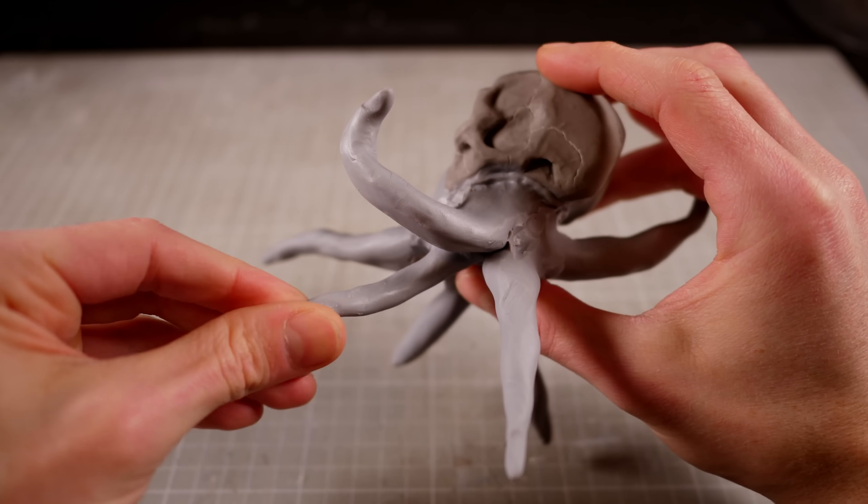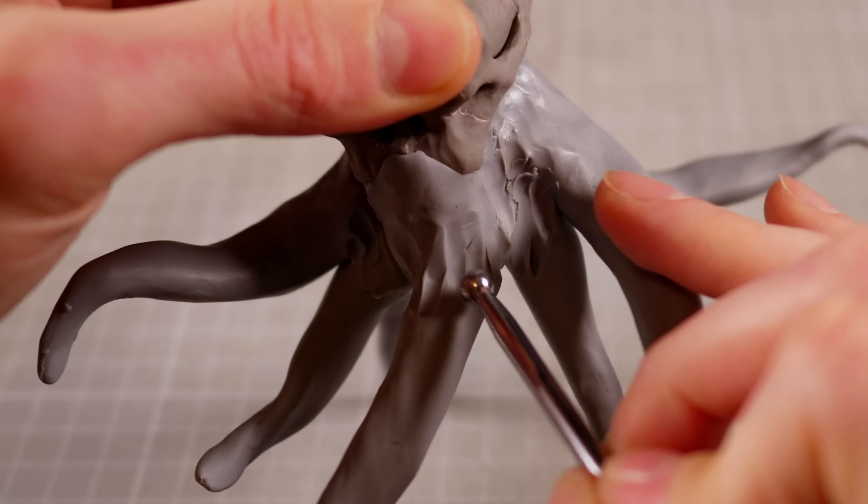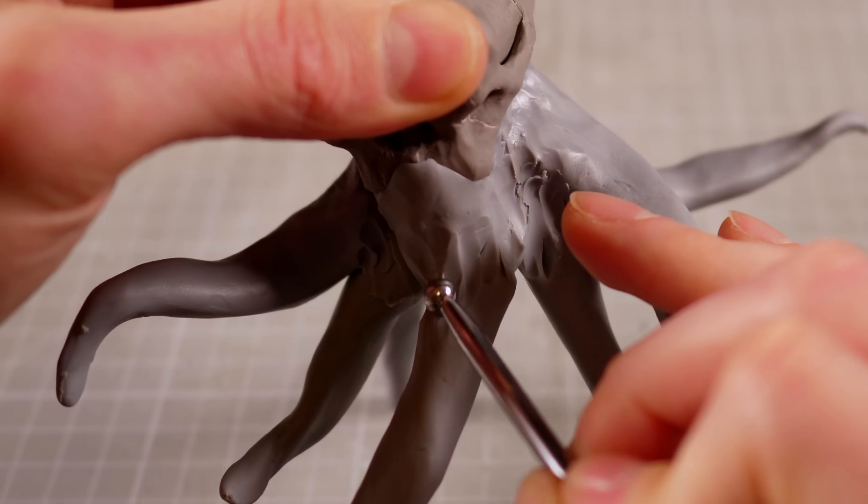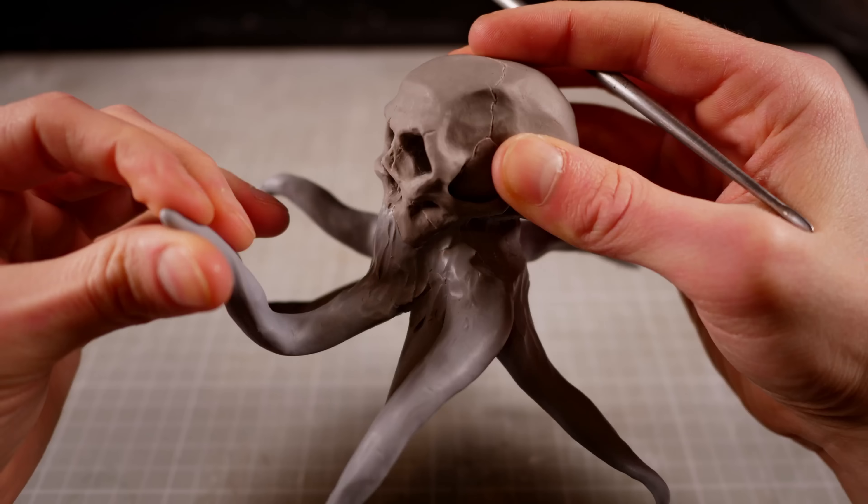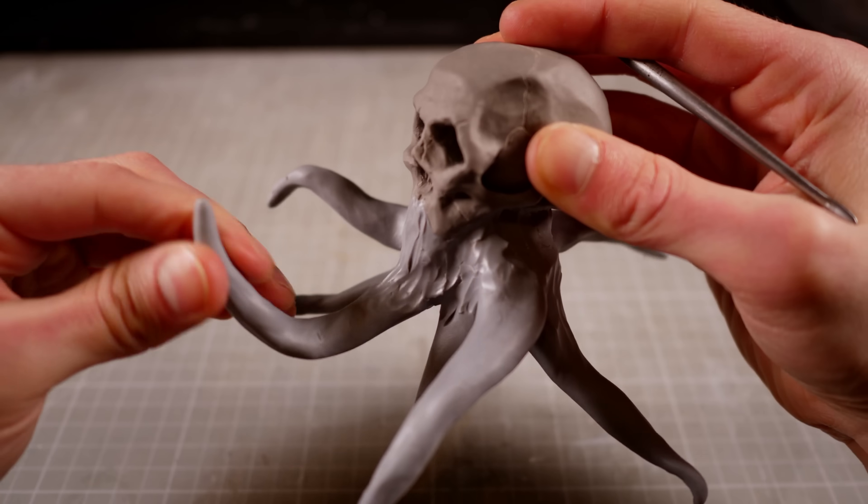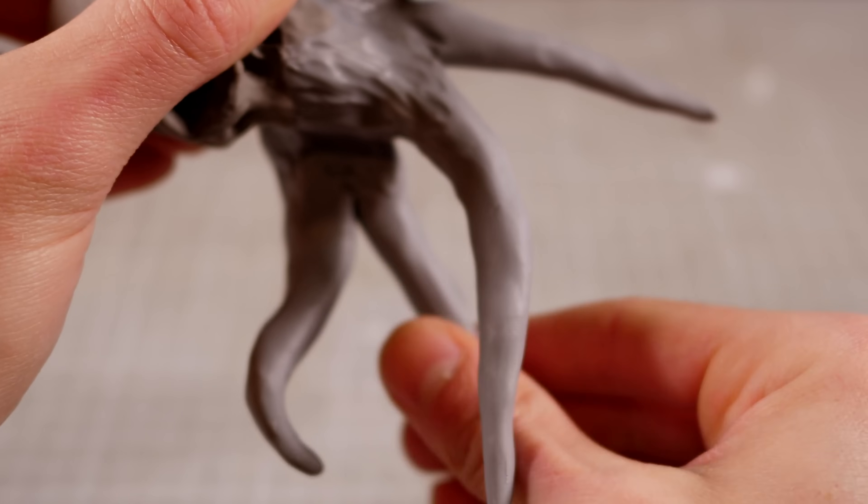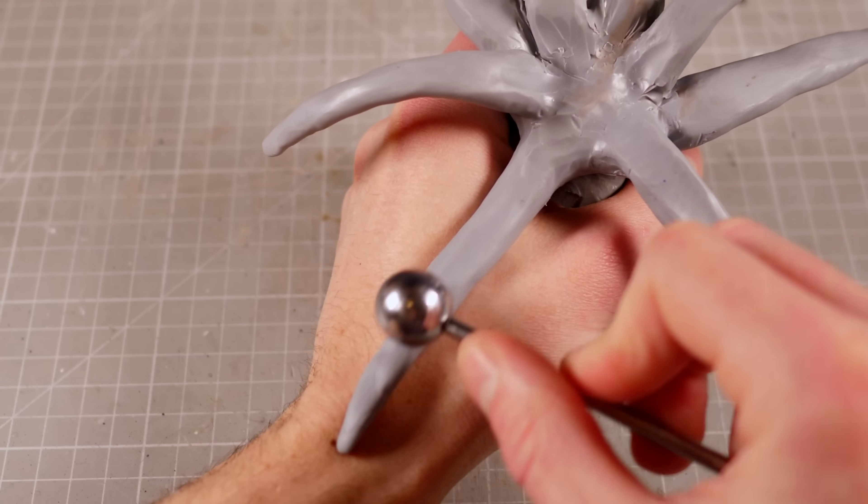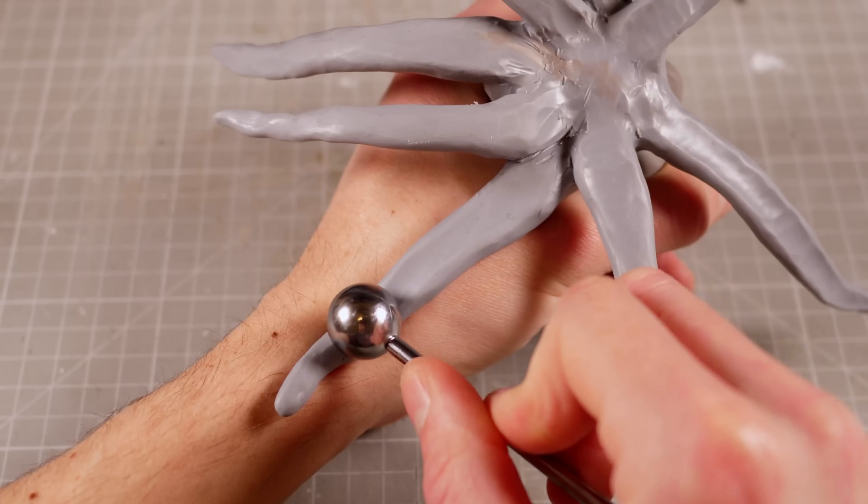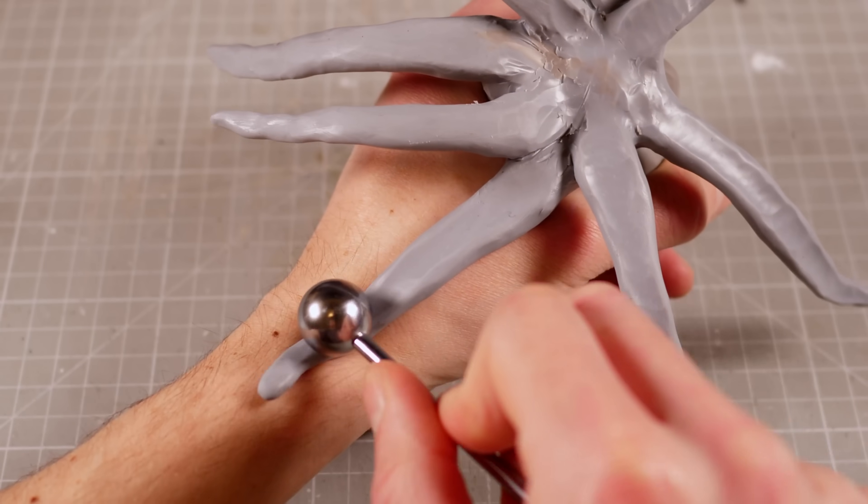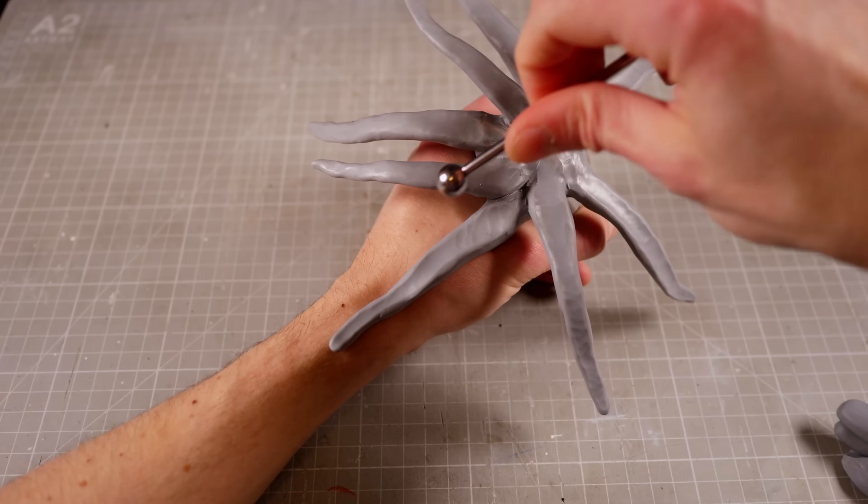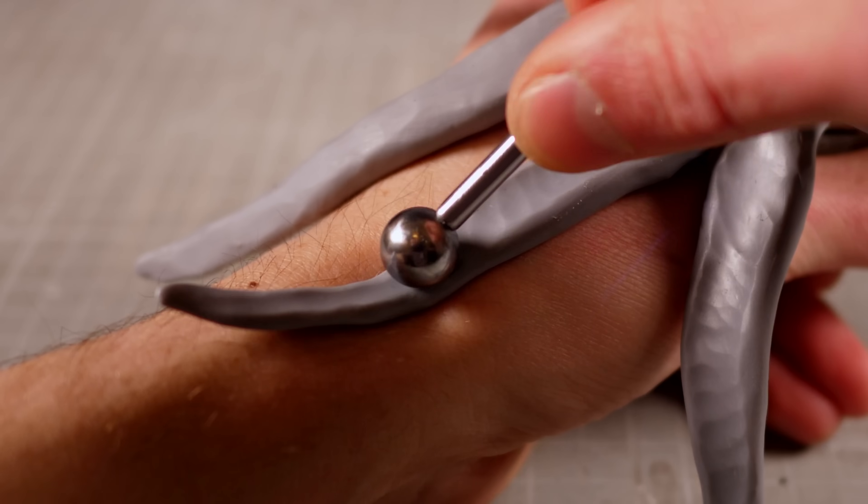At this point, I'm not really worried about texture or detail, since I'm only interested in getting the length, shape, and position correct. I will give the bottom of each tentacle a bit of detail, but I won't bother with the top yet, since I'll just add clay later.